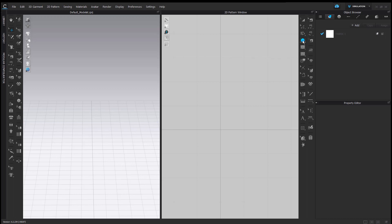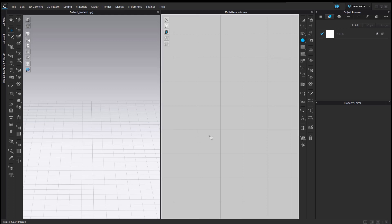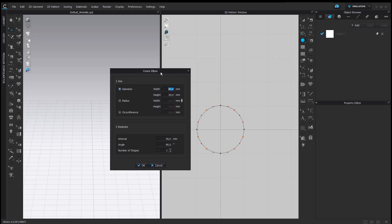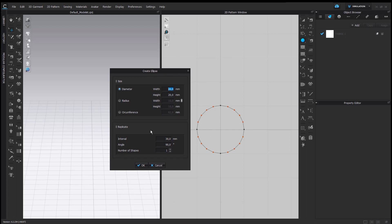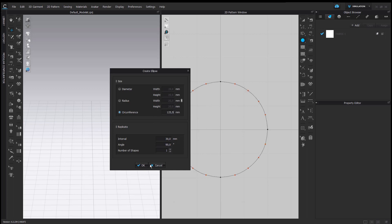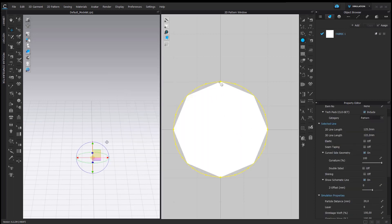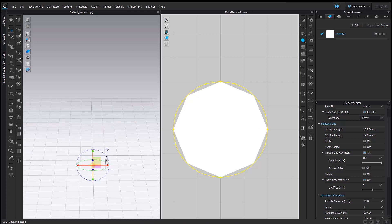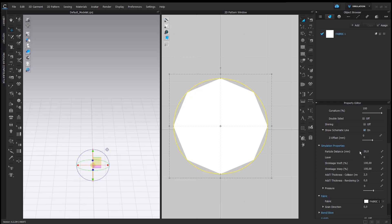I will get started with the ellipse tool to create a circle in my 2D window. I will select the tool and then click left once to generate a circle with a specific value — I will select the option 'circumference' and enter the value 125.5 mm, then press OK. In order to make the mesh smaller, I will then select my transform pattern tool to make the particle distance lower so that I have a higher resolution.